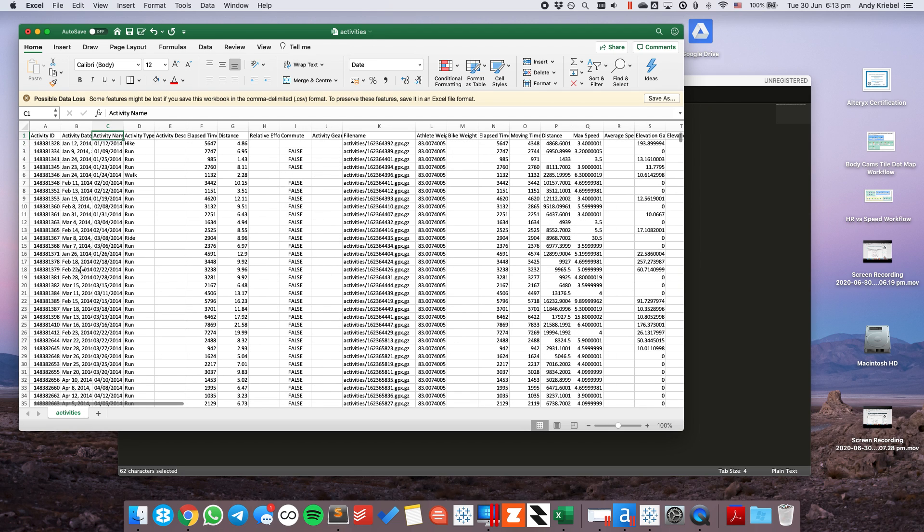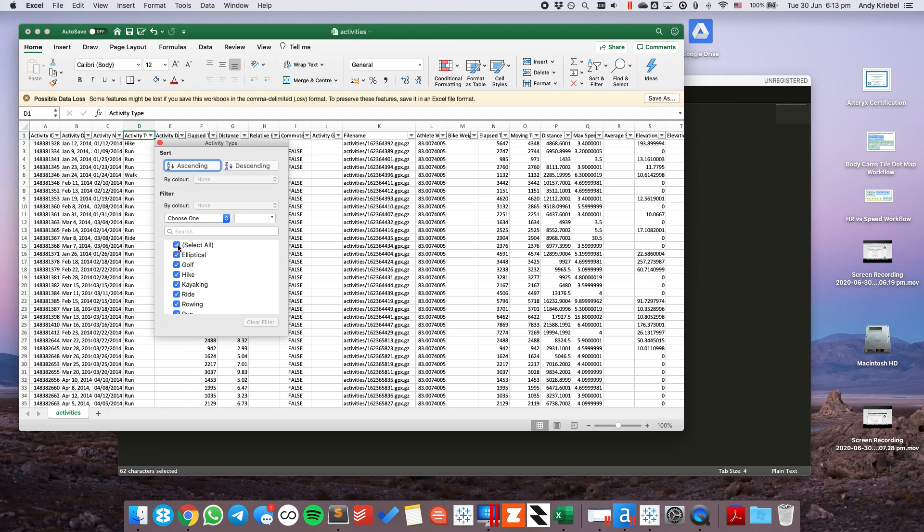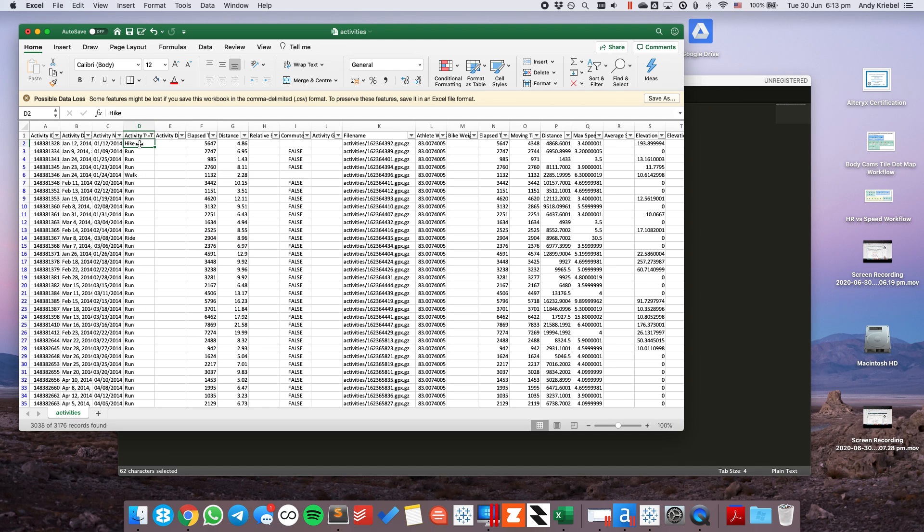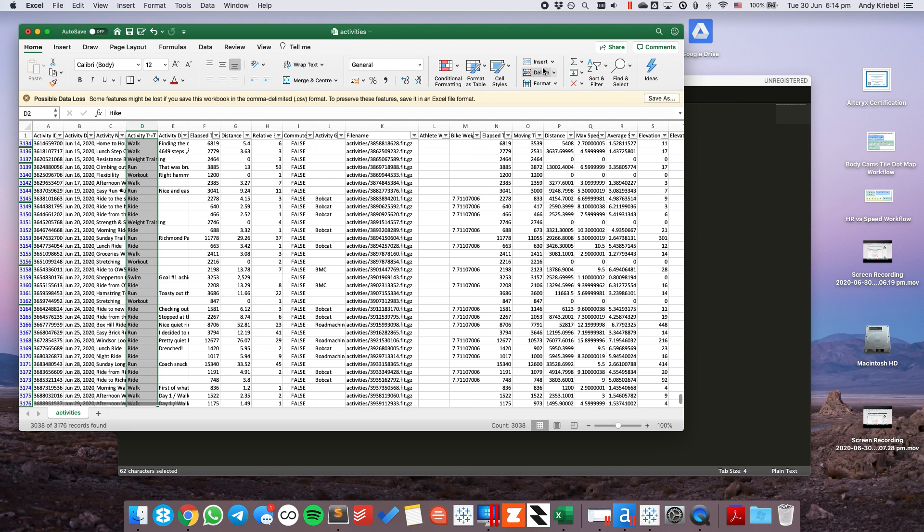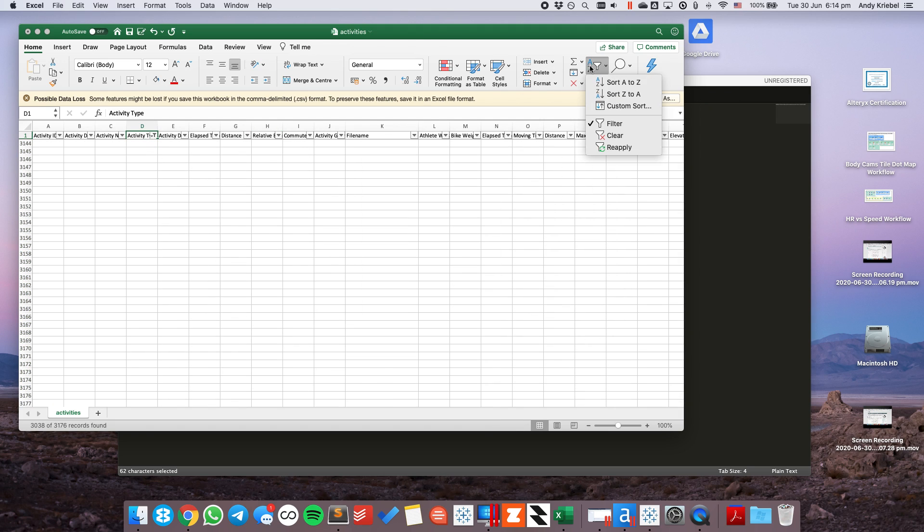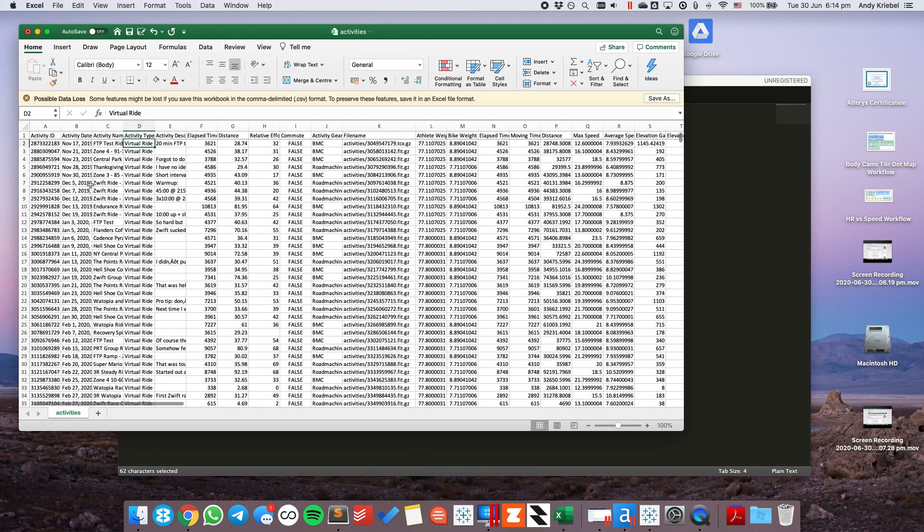For demonstration purposes for this video, I'm going to go ahead and filter down to just the activities that are virtual rides. So, I'm going to select everything. And for me, I'm going to uncheck virtual ride. And then, I'm going to delete all of the rows. Now, again, this is just for demonstration purposes. And then, I'm going to go ahead and unfilter. And here we have each of our activities.